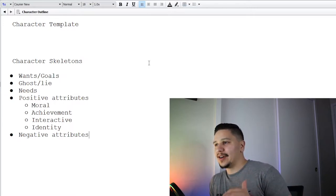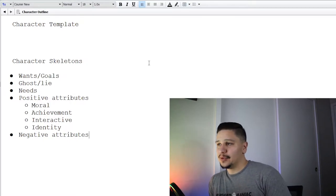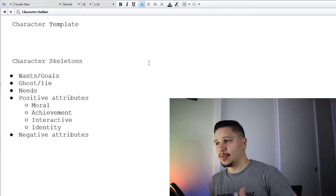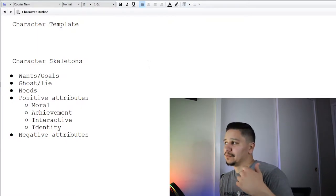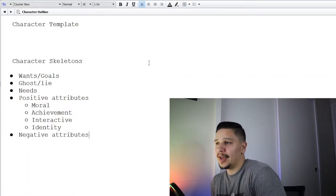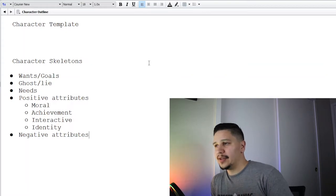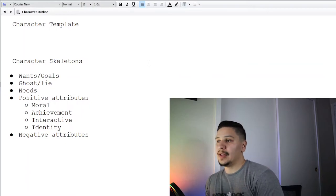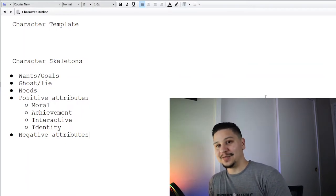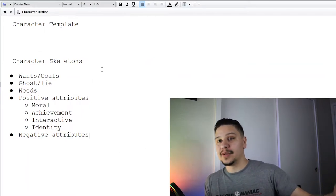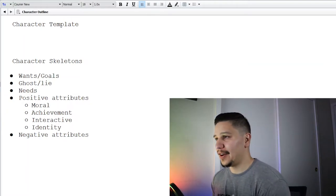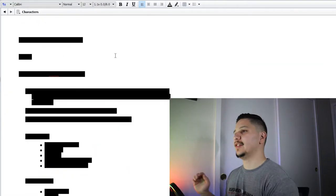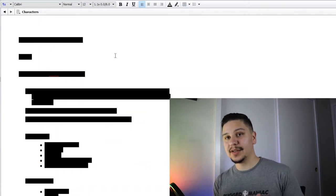The identity attribute would be what word would describe who they identify as. Are they creative, are they analytical, how would you describe them? And the negative attributes—everybody needs a flaw that just makes every character feel more real. Nobody's perfect. With that out of the way, that is essentially my character template. So we'll go over my protagonist and my antagonist.